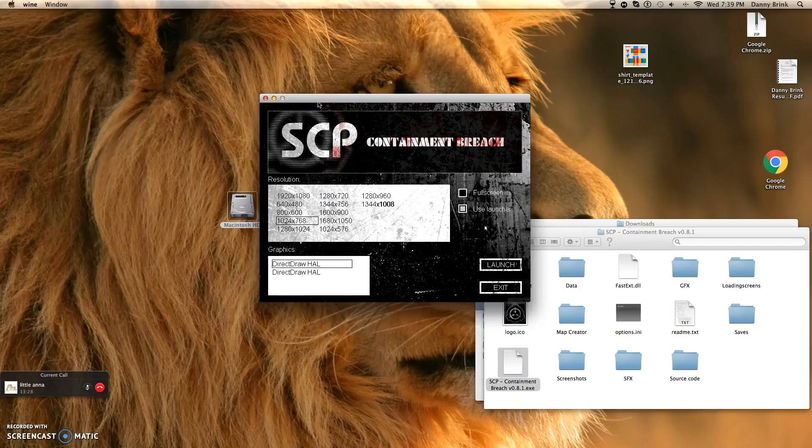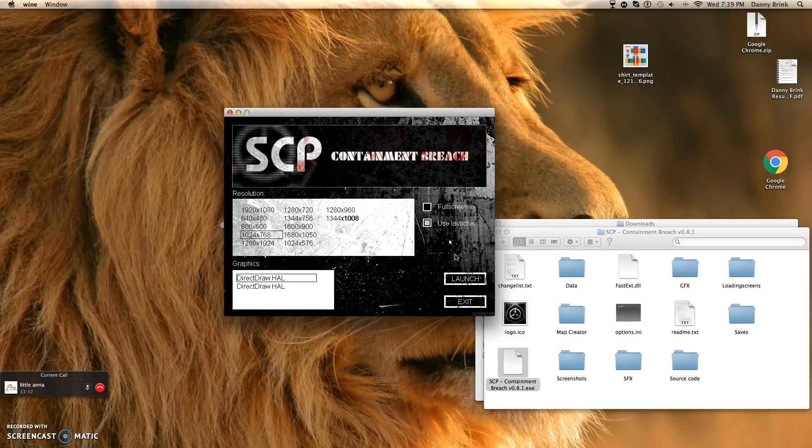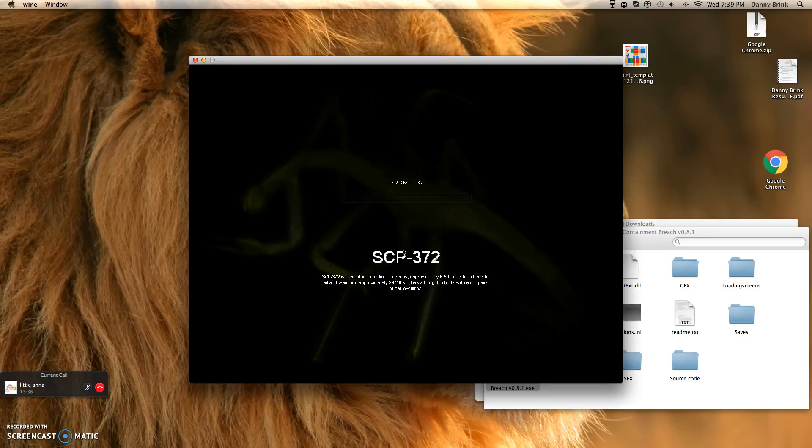Now, it will say this stuff. If you want it full screen or to use this thing on the screen, click launch.